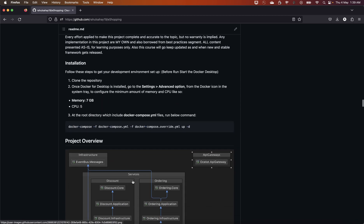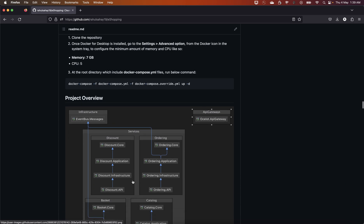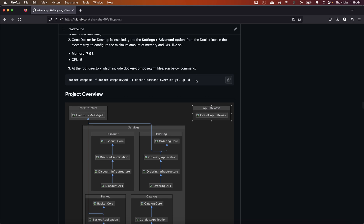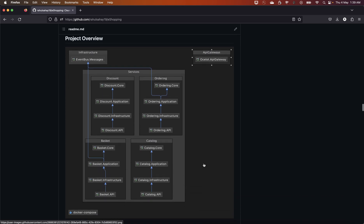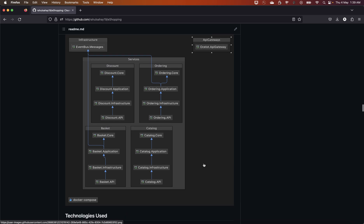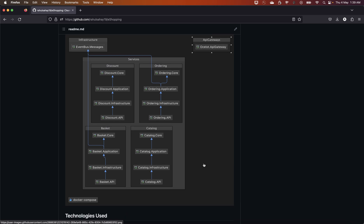There is an installation strategy section covering the minimum bare-bones things I expect you to have on your machine to run this entire journey smoothly. This shows how you are going to spin up all the artifacts while running locally, giving you a glimpse of the entire solution once you clone the repository.